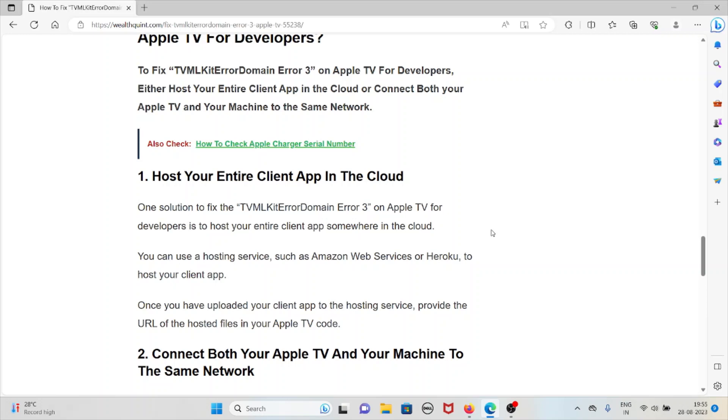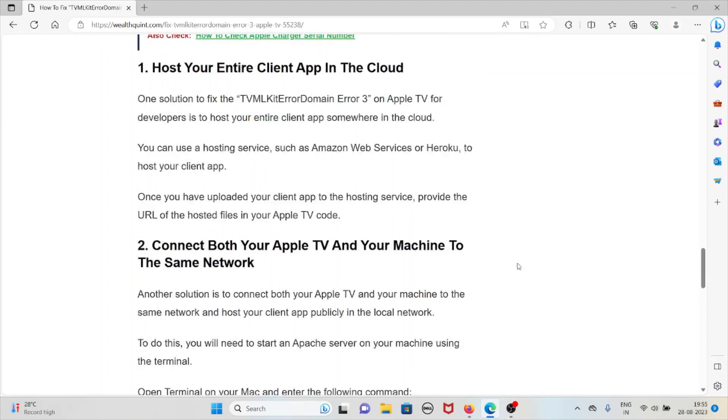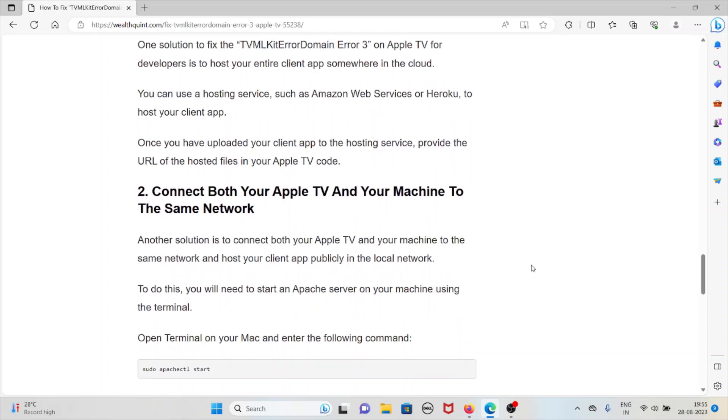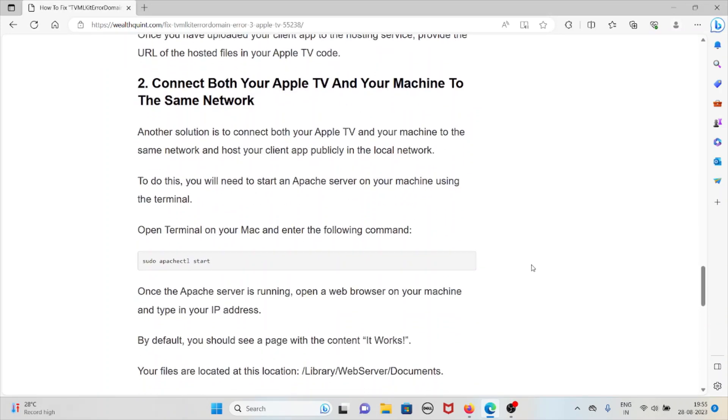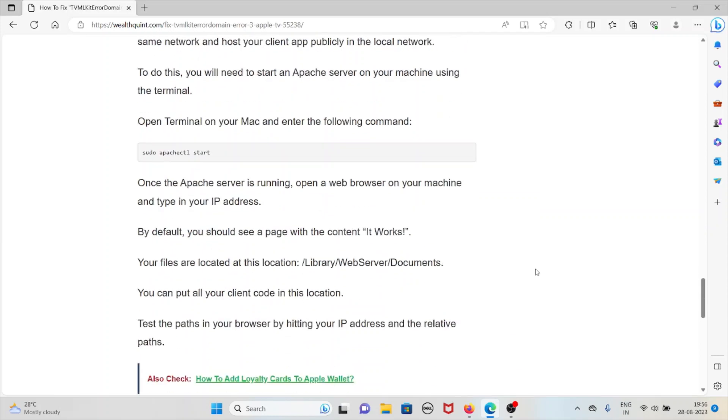The second method is connect both your Apple TV and your machine to the same network. Another solution is to connect both the Apple TV and your machine to the same network and host your client app publicly in the local network. To do this, you need to start an Apache server on your machine using the terminal. Open the terminal on your Mac and enter the following command: sudo apachectl start.